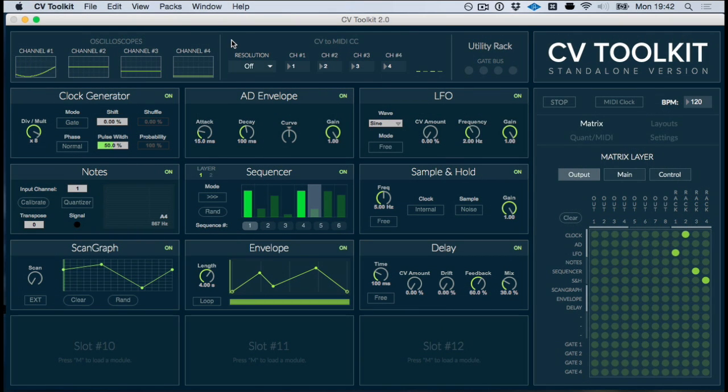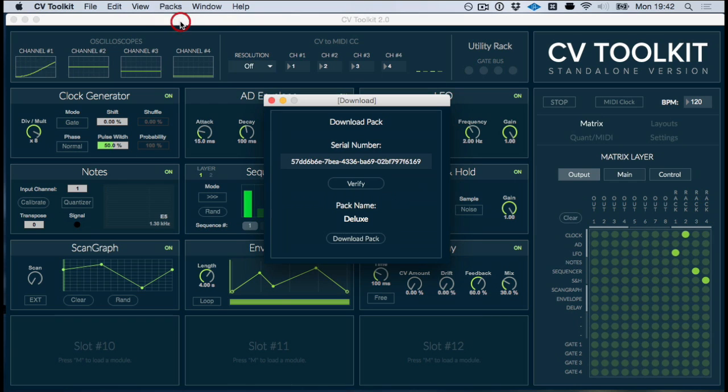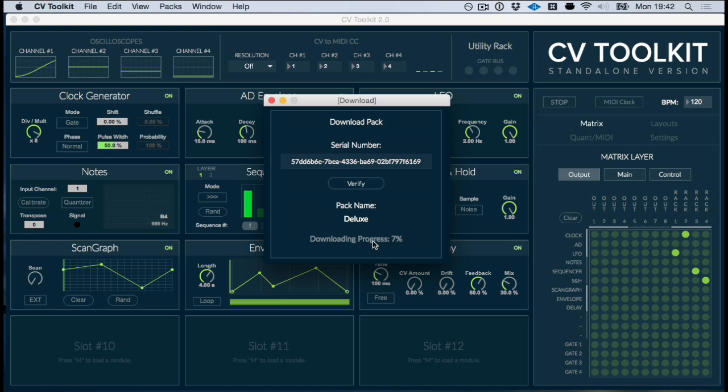All you need to do to install these new packs is to open the download window, enter the serial code and hit download. CV Toolkit will automatically download and install the new pack for you.